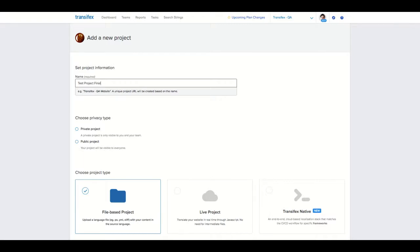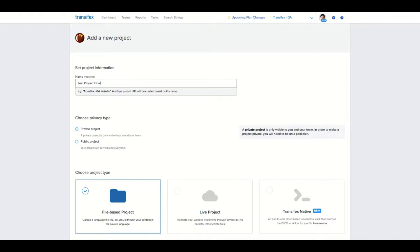You can always change that later. You can choose a privacy type. Private projects are only visible to you and your team. Public projects are discoverable online and anyone can ask to join them. If you're working at a proprietary project with an LSP or employ your own translators, we recommend creating a private project.